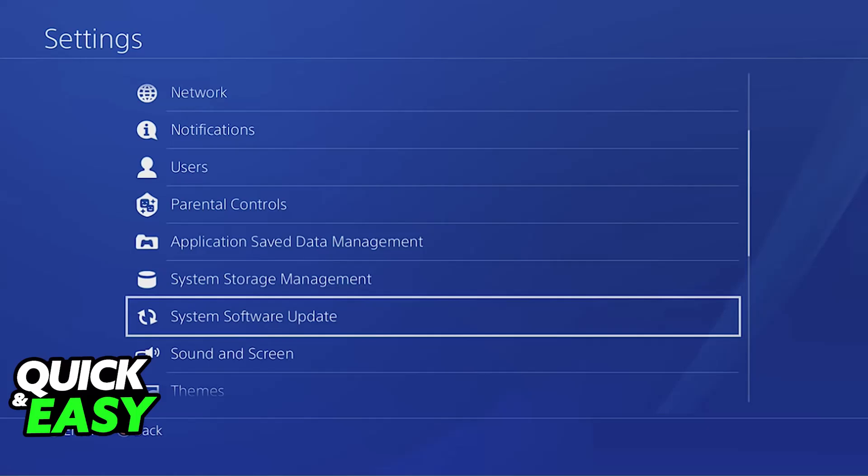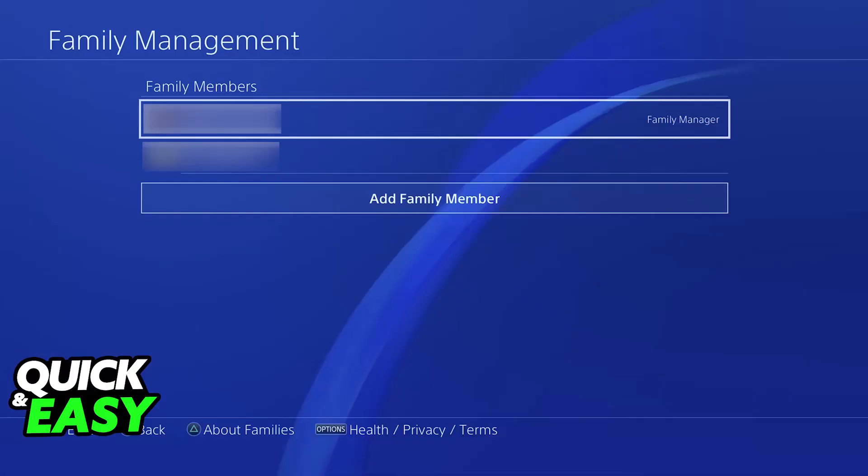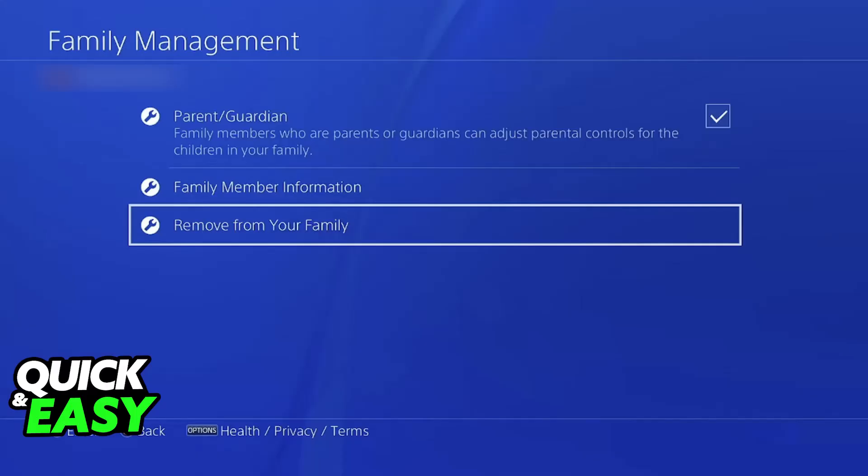Once you go over to the Family Management settings on your PlayStation 4, choose the specific member that you would like to remove. When you select the specific member, one of the options should be Remove Family Member. If you choose this option, you will be able to revoke their access to all shared content and services within the Family Management group.